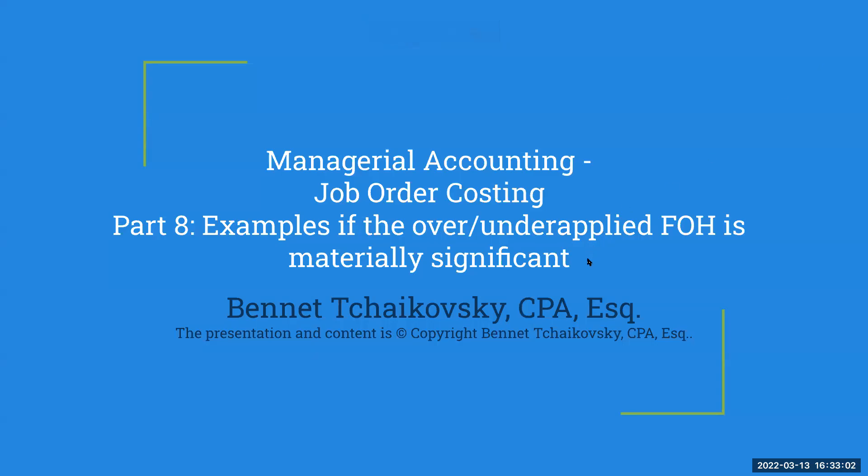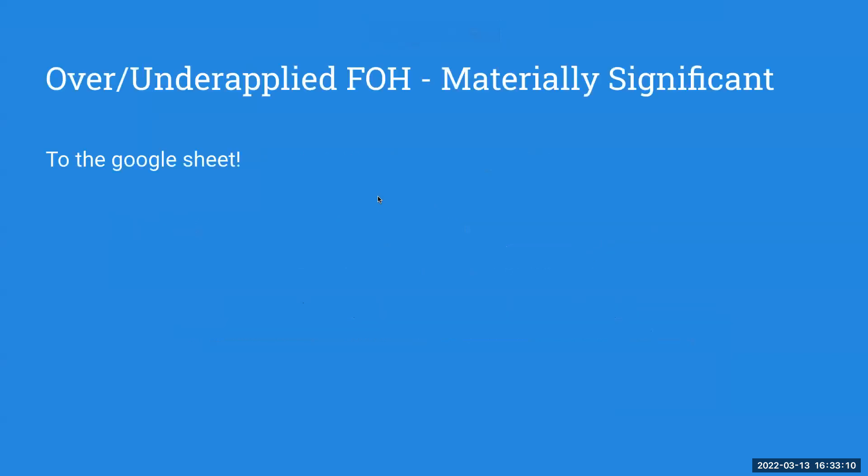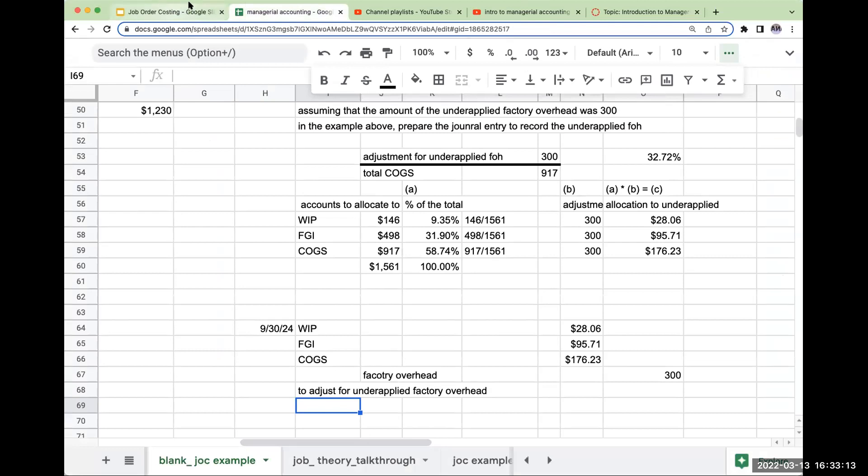So here we go. Last video here. This is an example if the over or underapplied factory overhead is materially significant. So this is going to be a little bit different than the one we just looked at.